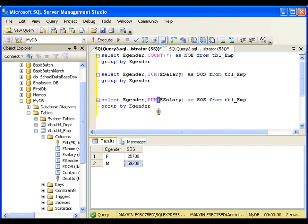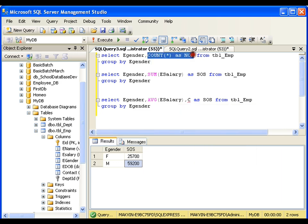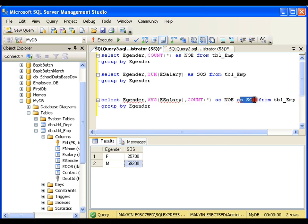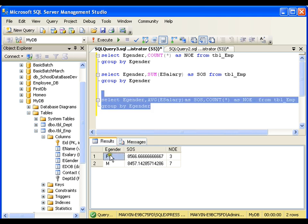Instead of SUM, if I take AVG, I can get the average salaries of all employees. And if I add COUNT(*) as well, I get both the average salary and the number of employees for each gender — so female: average salary X, count 3; male: average salary Y, count 7.